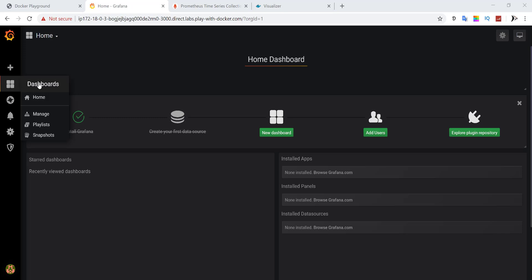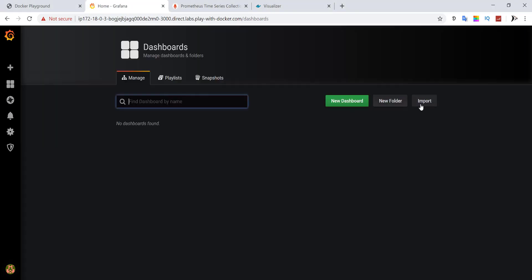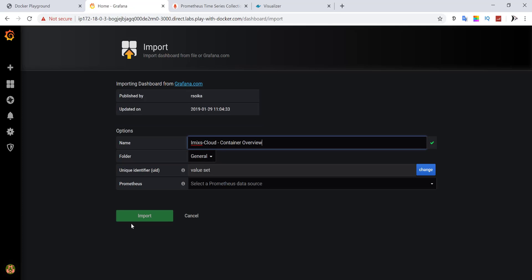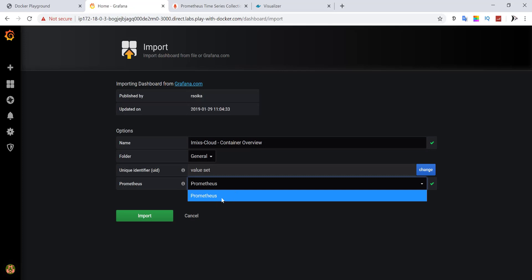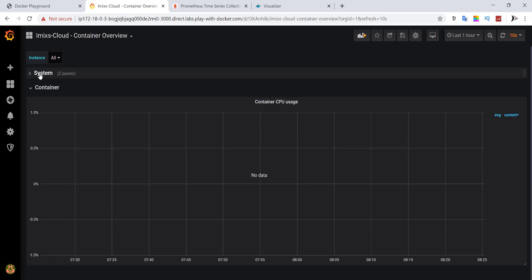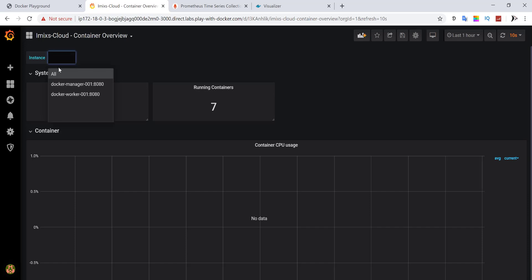Next, you can import the dashboard from the IMIXS Cloud project. Enter the official dashboard ID 9722 and select your data source — Prometheus — which you have created before. That's it: you can now see how your Docker Swarm is working.